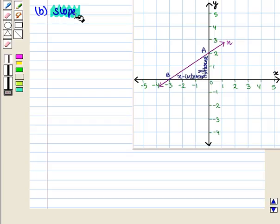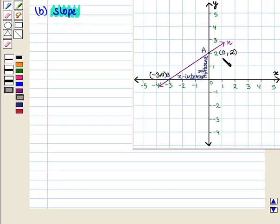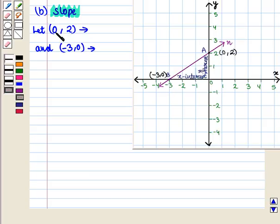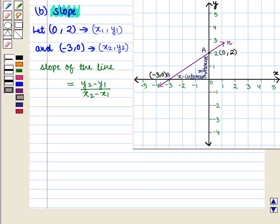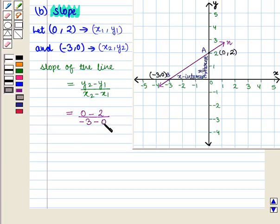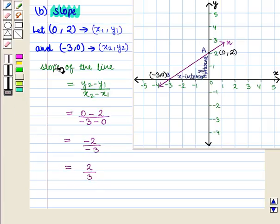Now in Part B we have to find the slope of this line. We see that (0, 2) and (minus 3, 0) are the two points that lie on the given line. Let (0, 2) be (x1, y1) and (minus 3, 0) be (x2, y2). We know that slope is given by (y2 minus y1) upon (x2 minus x1), which equals 0 minus 2 upon minus 3 minus 0, giving minus 2 upon minus 3, which equals 2 upon 3. So the slope of this line is 2 upon 3.